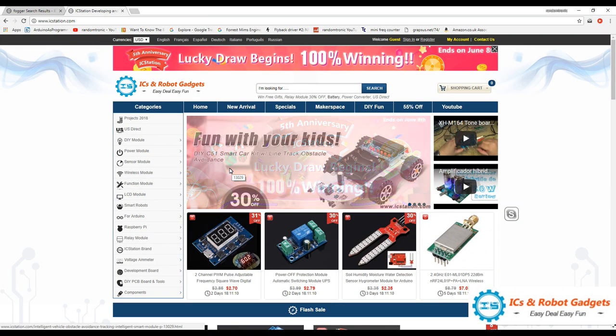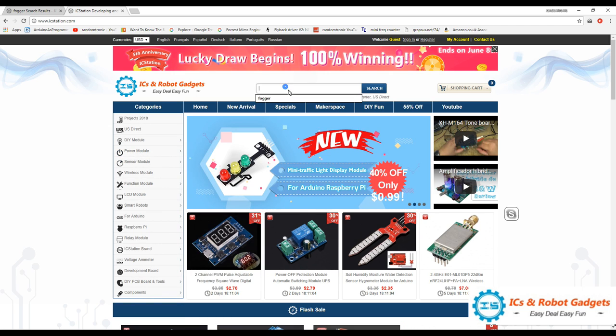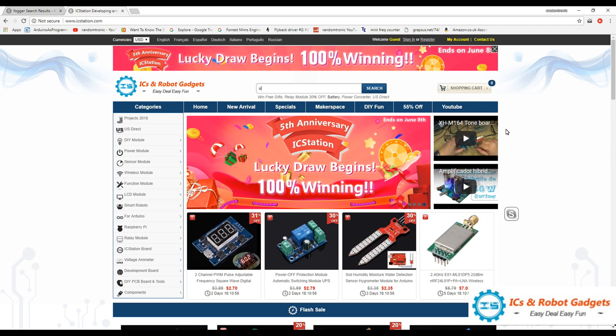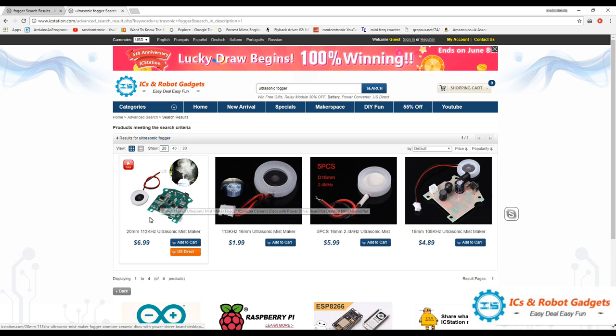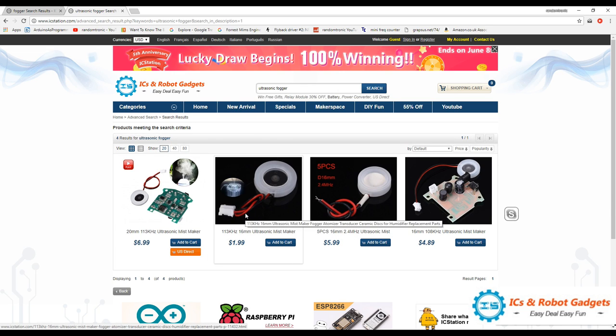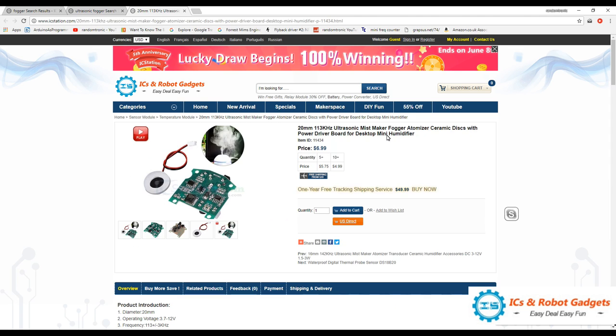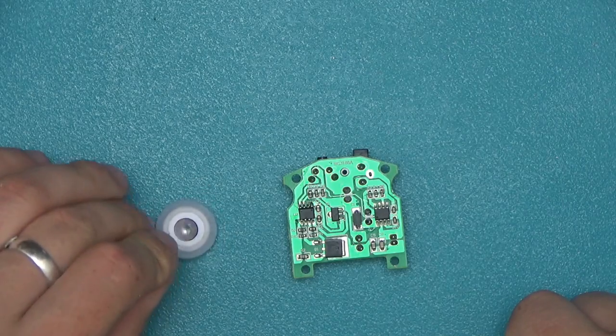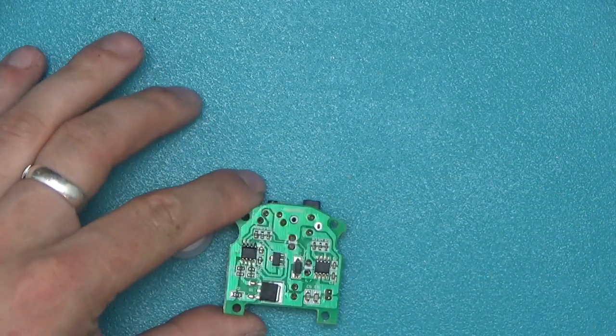First let's have a look at where it came from. Here is the icstation.com website. Let's type ultrasonic fogger, there we go, here it is. It's a $6.99 item. I can see they've got a few different models on here. The one we have, I think it's this one: 20 millimeter 113 kilohertz ultrasonic mist maker fogger atomizer ceramic discs with power driver board for desktop mini humidifier. But nonetheless we've got the real deal over here, so let's have a look at our board, ceramic piezo transducer and the board itself.